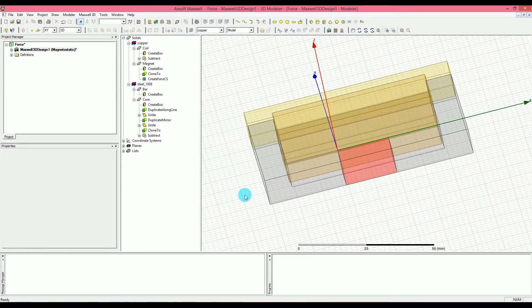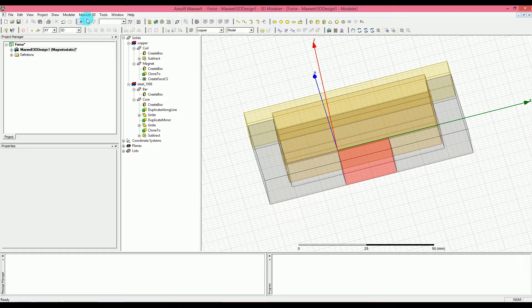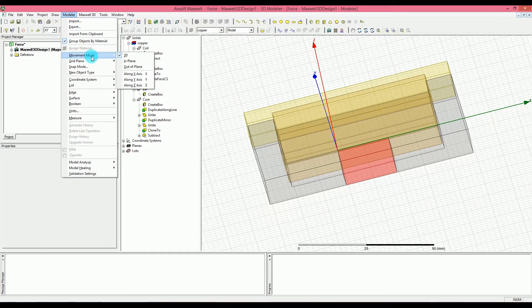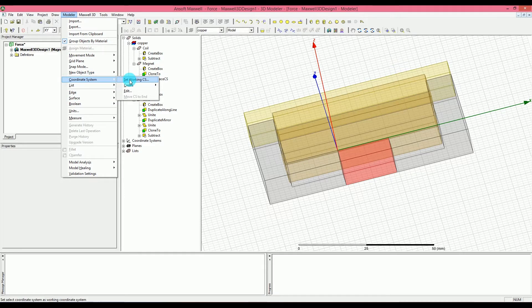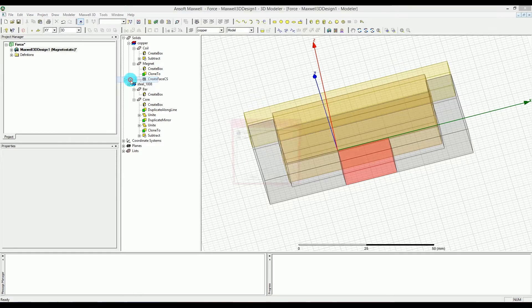Press OK — that would be the boundary you need. Then for the excitation, which you need or else it doesn't make any sense to have this model, you have to go ahead and change your working coordinate system first to be able to apply the excitations you want to the magnet or to the coil. Go to Modeler, then Coordinate System, and then Set Working Coordinate System.